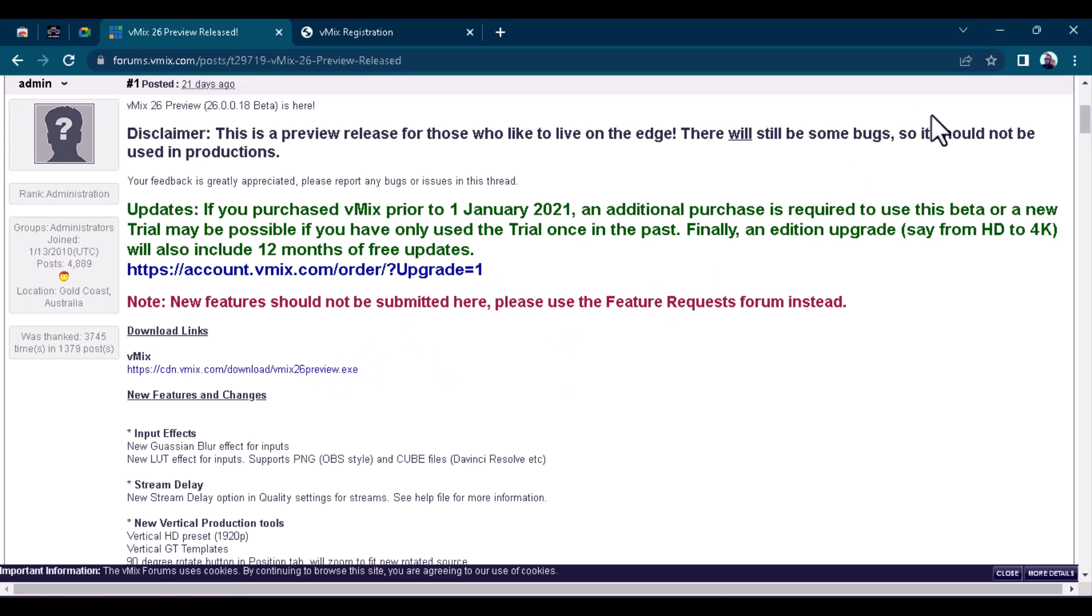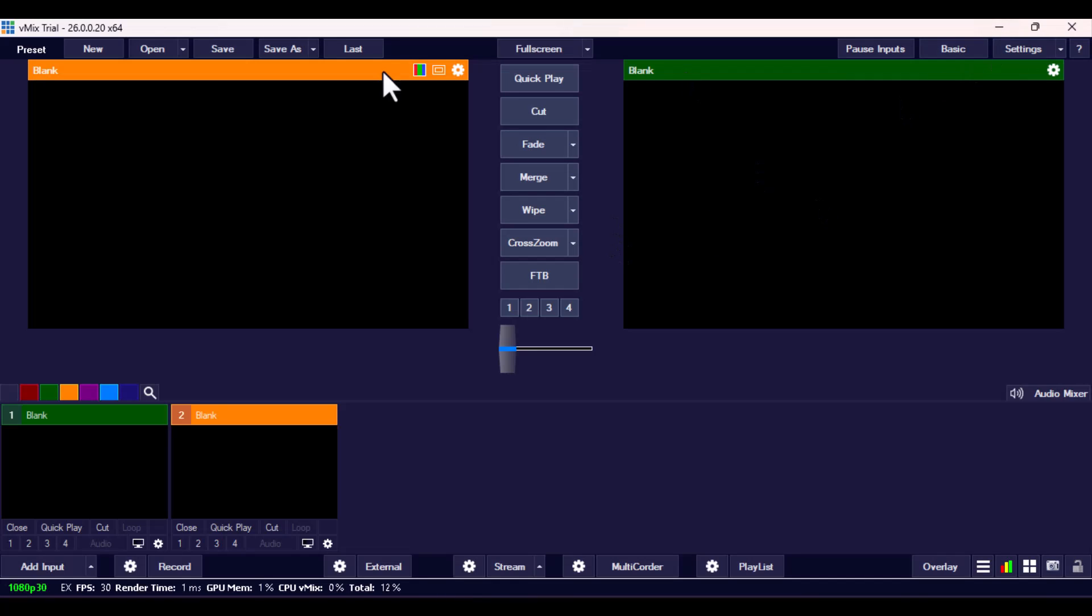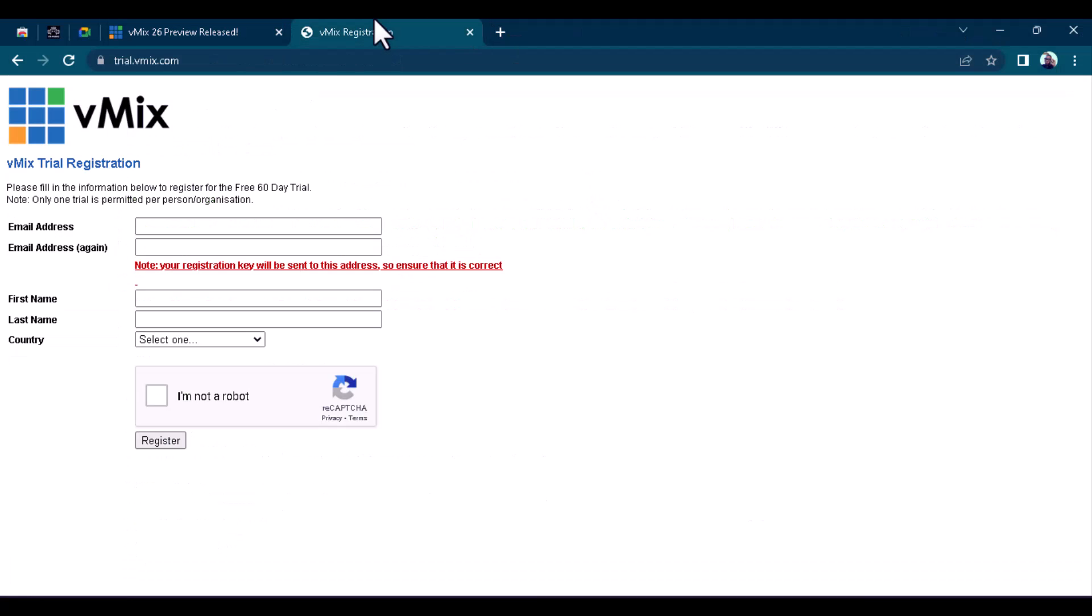Now, once you already install it and open it, you need to put in your key or your trial key or whichever one you have. To set up the trial key for vMix 26, go over to their trial website where you sign up. So you can actually sign up here to get a trial key to try out vMix for two months.